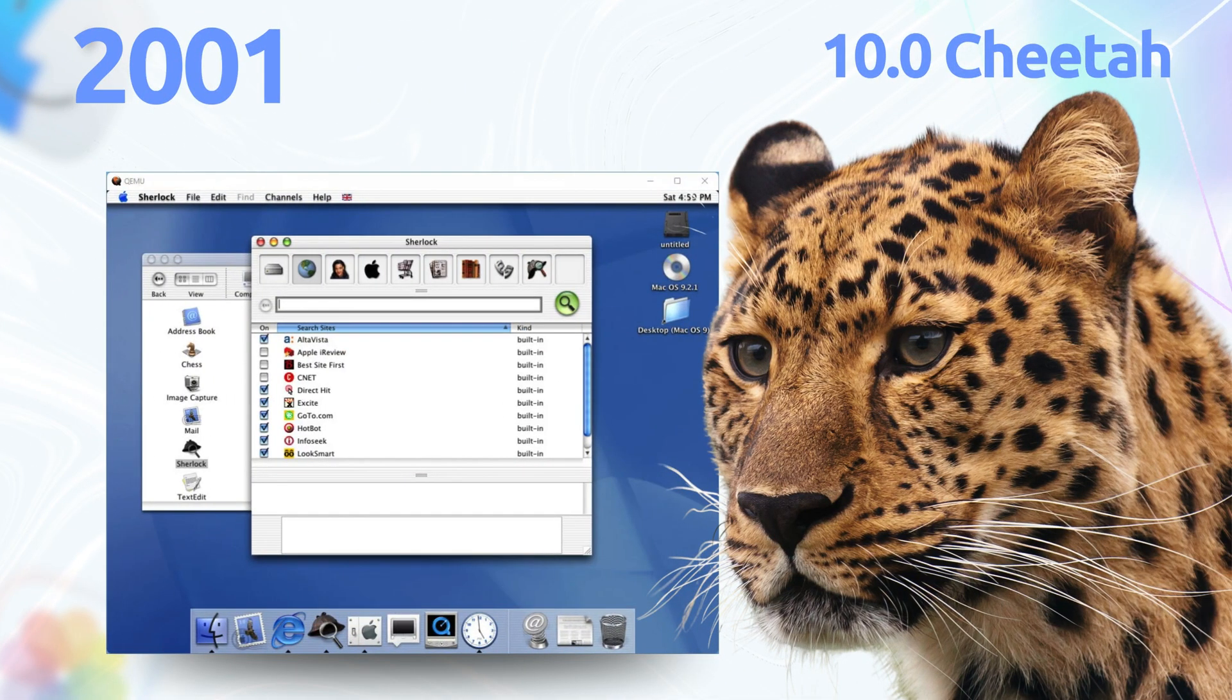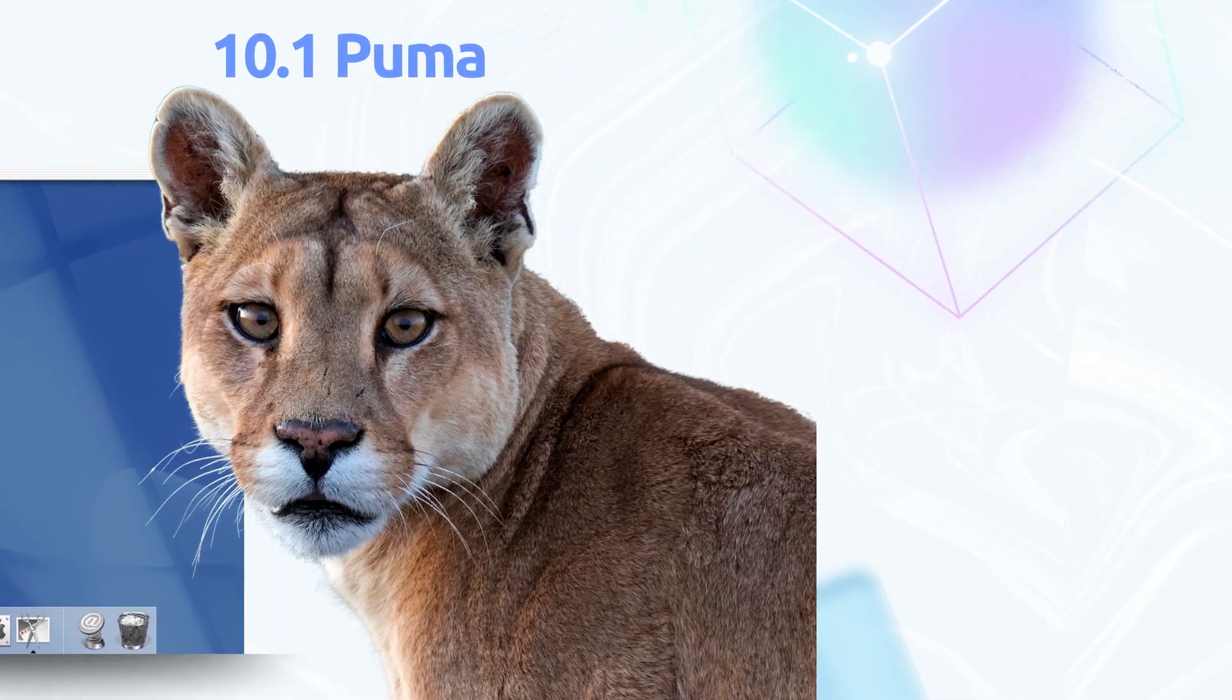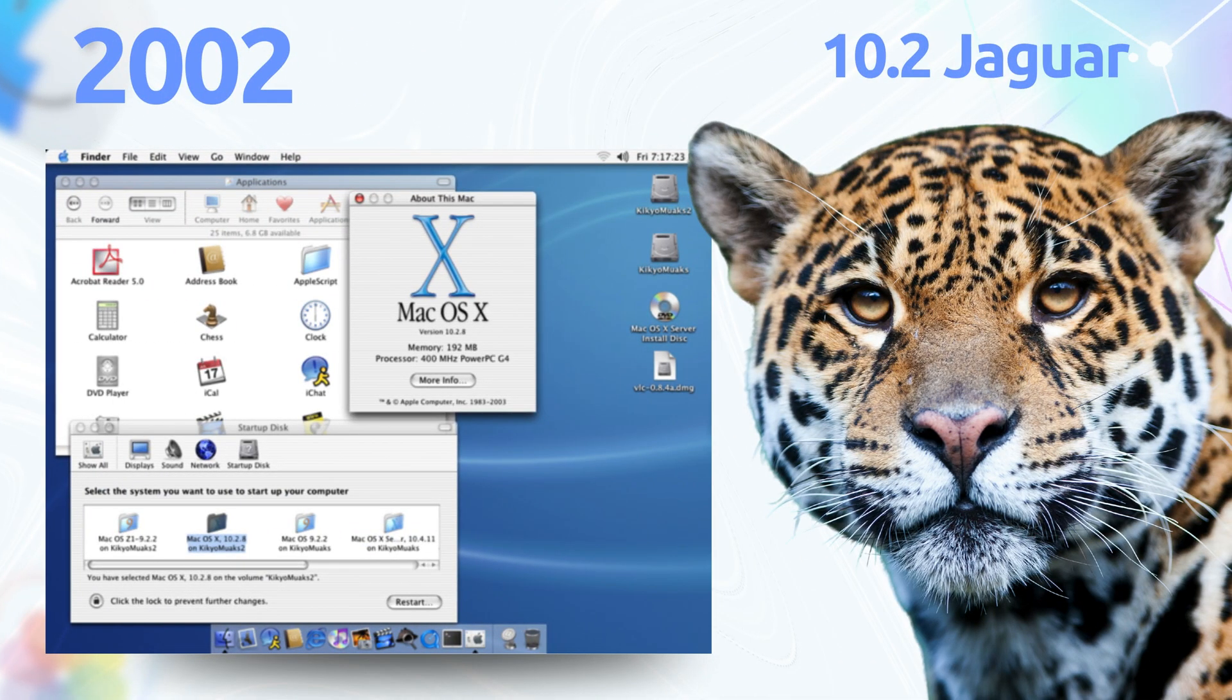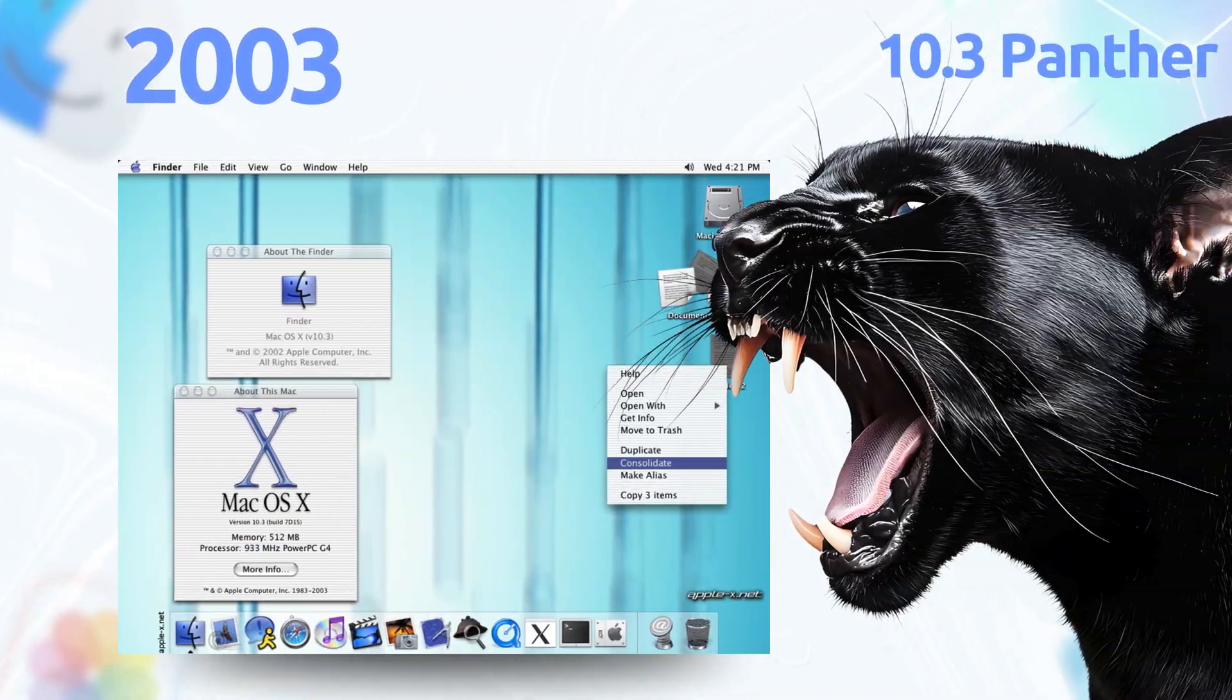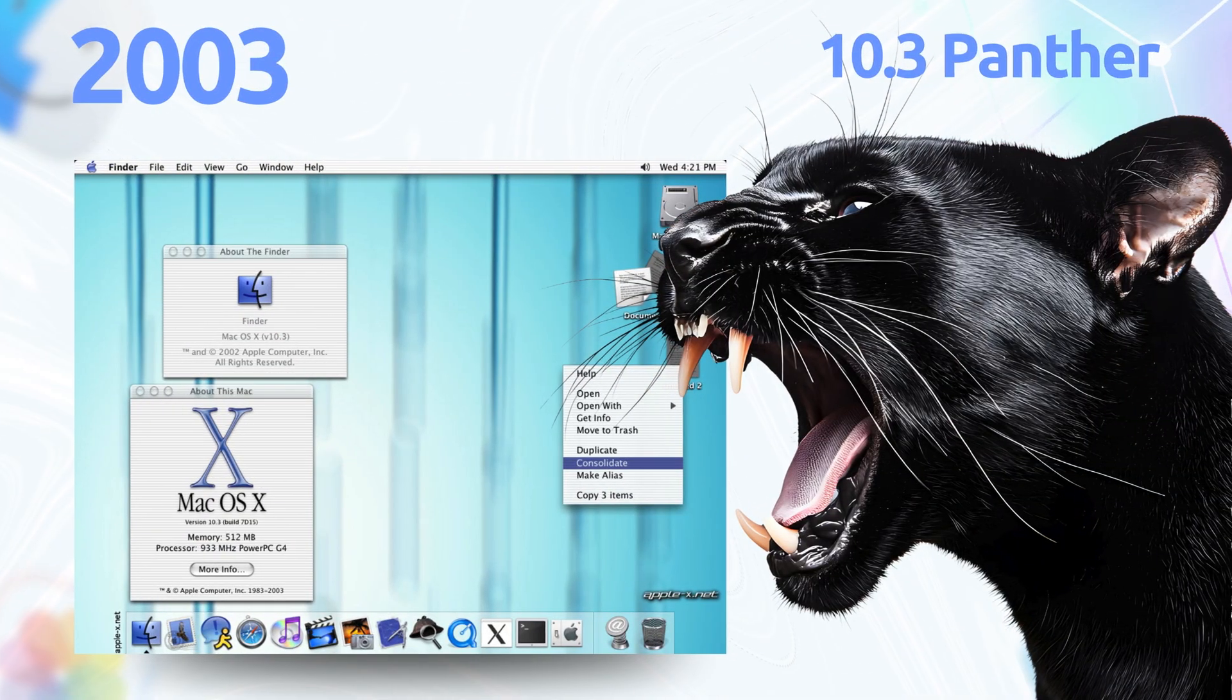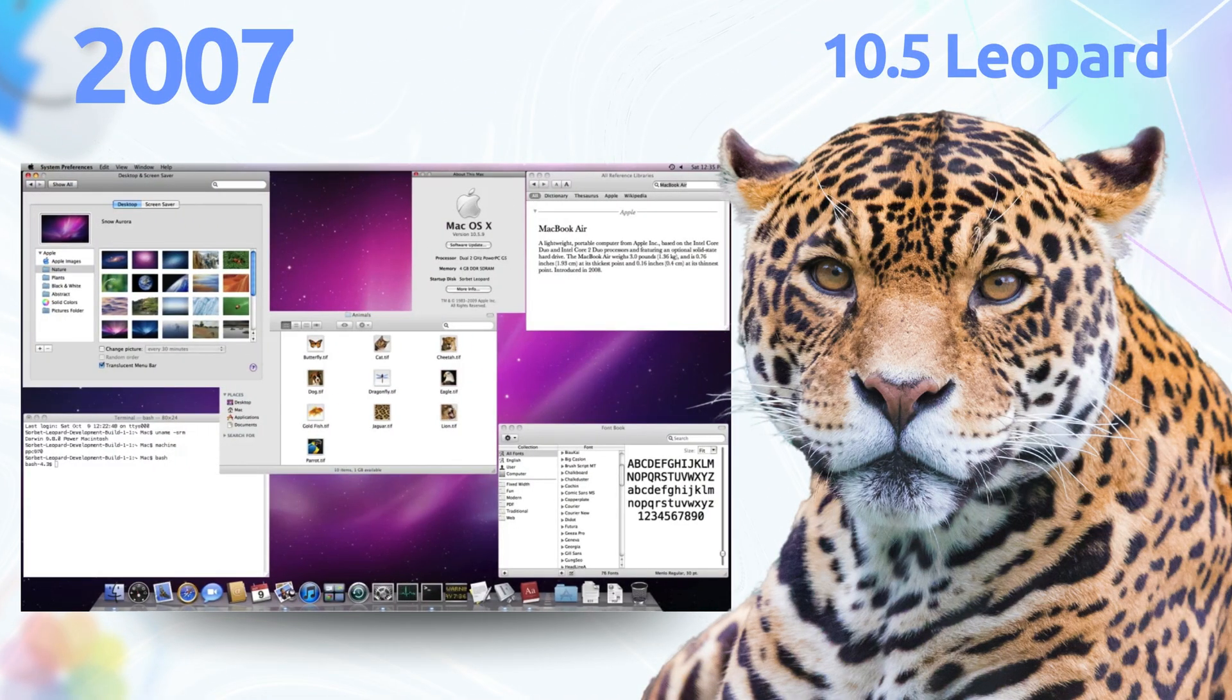Alright, that's the scoop on how macOS dropped some absolute game changers that Windows and Linux couldn't resist swiping. From the OG Macintosh vibes to Ventura's polished flex, Apple's been setting trends for decades.